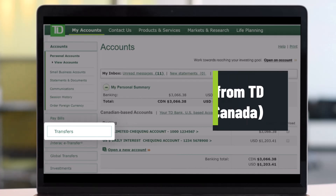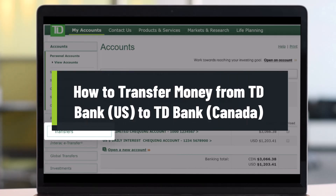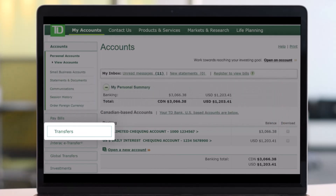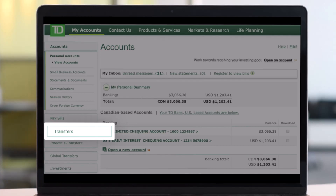How to transfer money from TD Bank US to TD Bank Canada. Hey everyone, welcome back to our channel Help Desk. In this video, I'll show you how you can transfer money between TD Bank US and TD Bank Canada, so make sure to watch the video till the end.